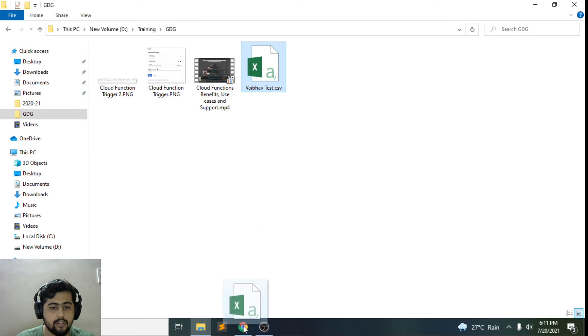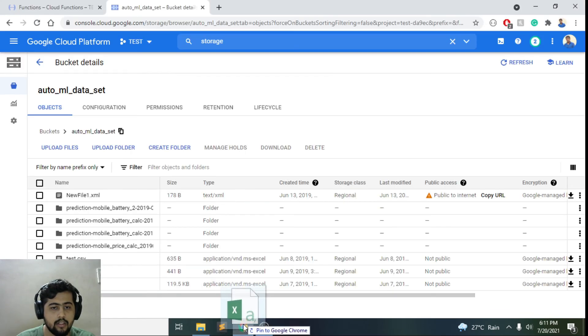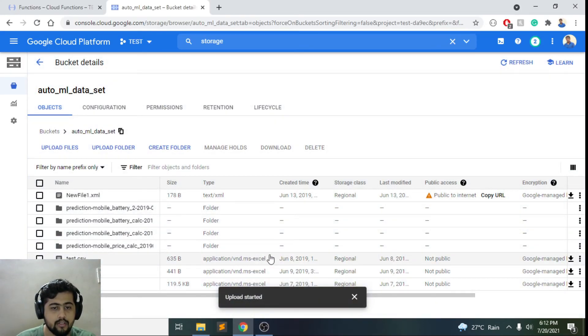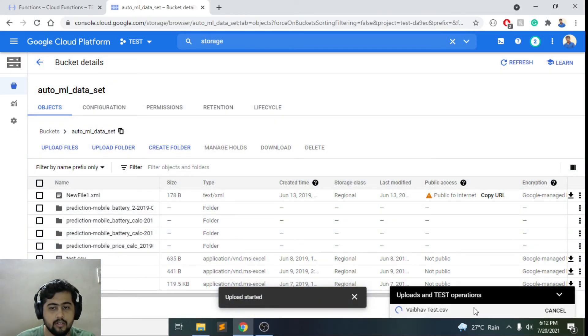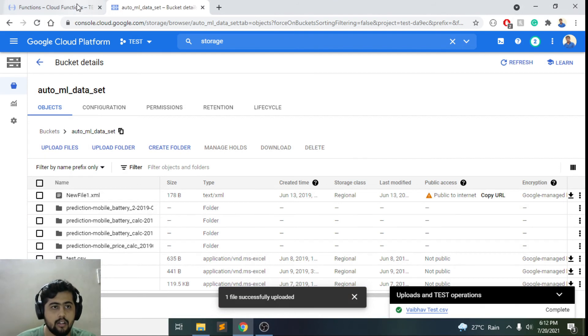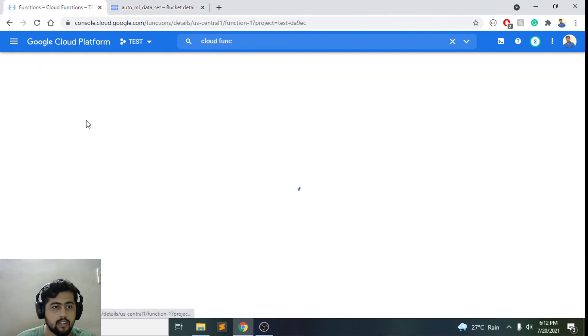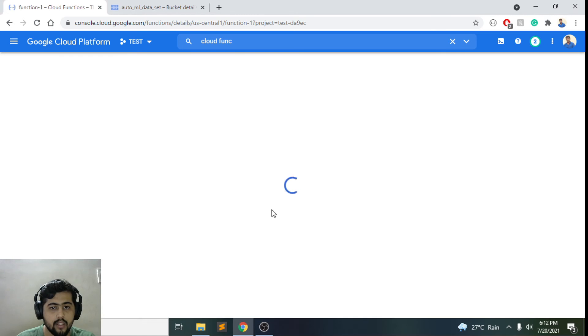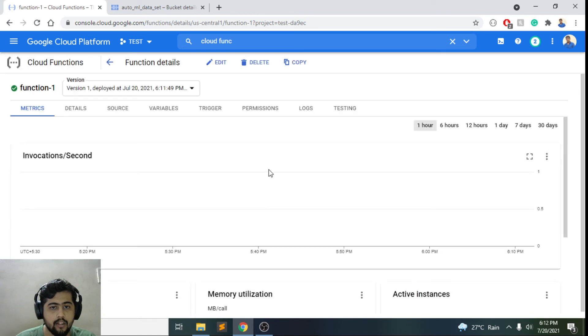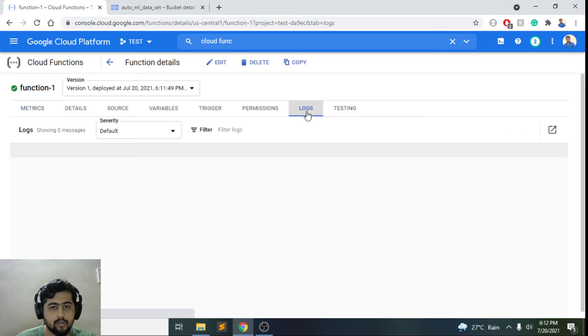So as you can see, this function has been deployed and you will be able to see the logs.